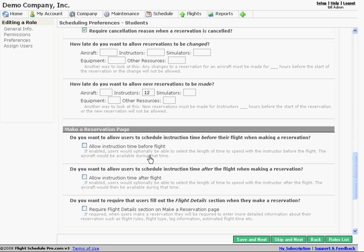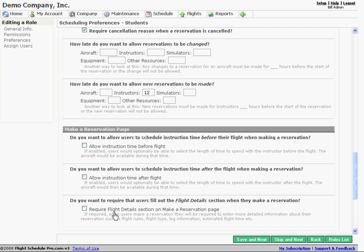So a couple options, instruction time before the flight, instructor, instruction time after the flight, those just display a new drop down box on the reservation page. And then can also require the flight details tab just to collect more information about the reservation when it's created.